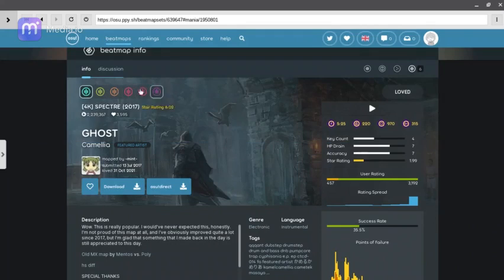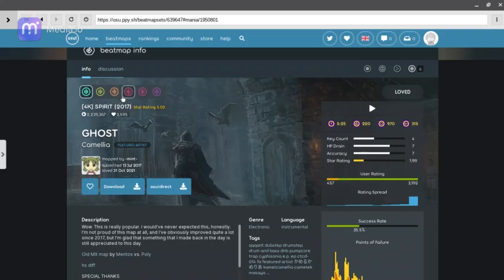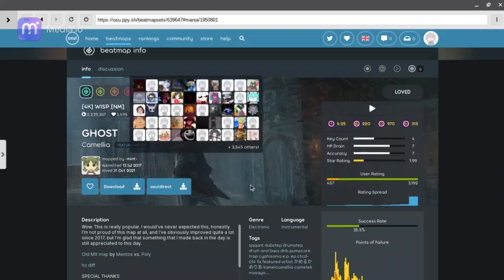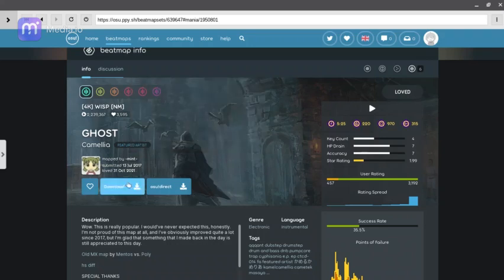It downloads all the difficulties. The first time I tried downloading it I didn't know what difficulty it was, so I just chose one — except it doesn't matter, it just downloads all of them, if you didn't realize that. If you're like me. Okay, so you just click download. I already have the beatmap downloaded so I'm not going to download it again.